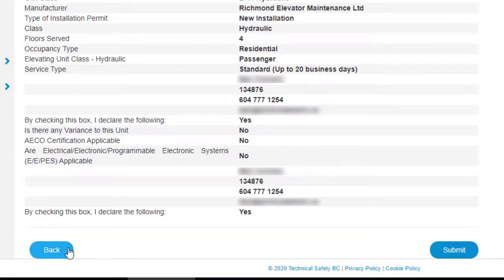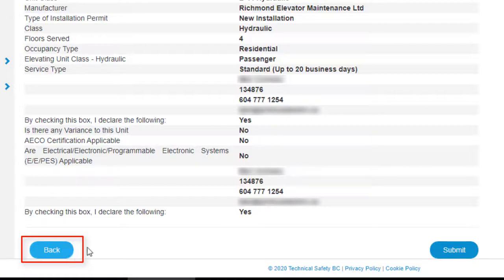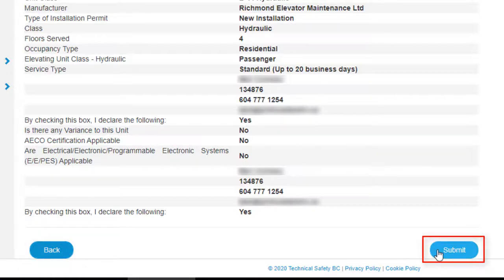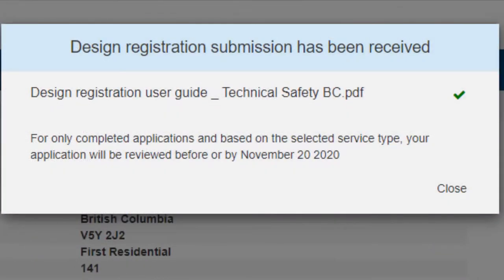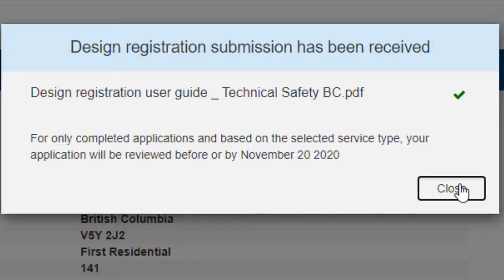After clicking Submit, you can review your application in the Submission Preview page. If you need to change any content, use the Back button to revisit the form and make changes before you submit. If you're satisfied, click Submit to complete the submission. At this point, your submission will be locked and a confirmation will show that we've received your submission. Any further updates to the application can only be done by communicating with us via the Correspondence feature, which we'll look at a bit later in this video.